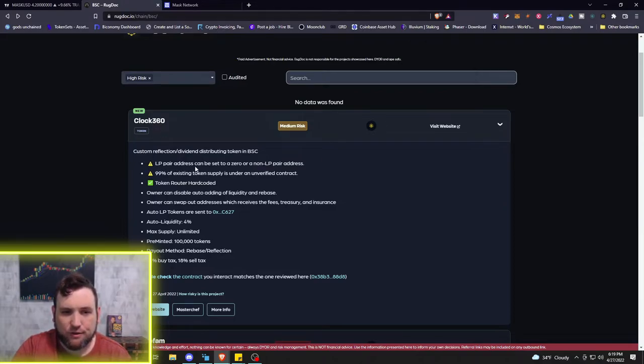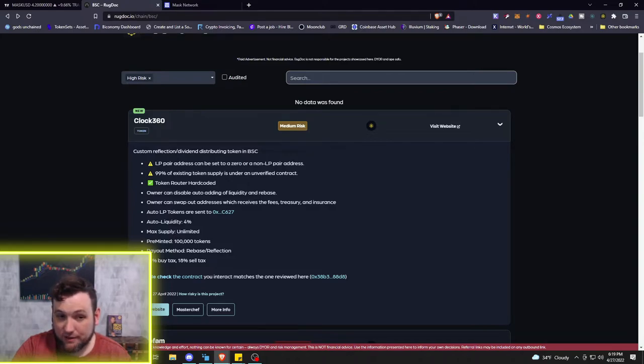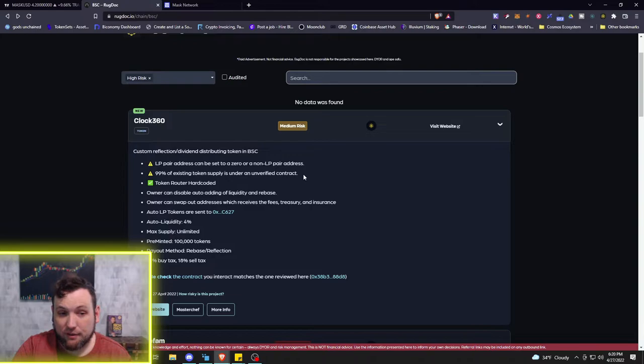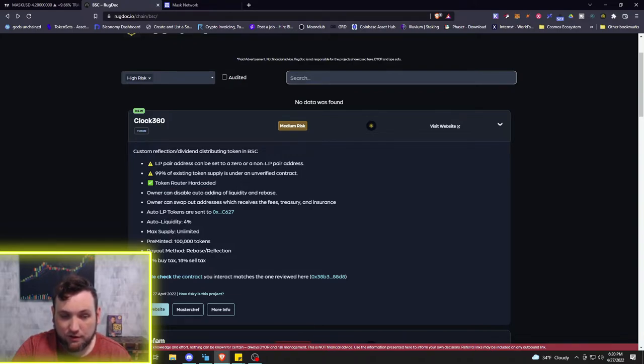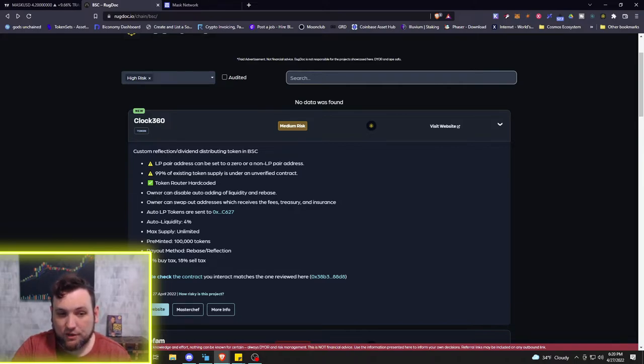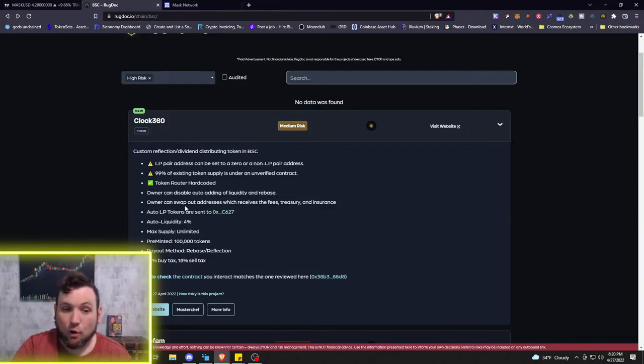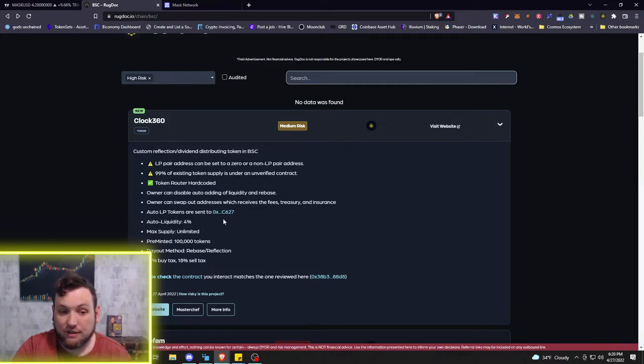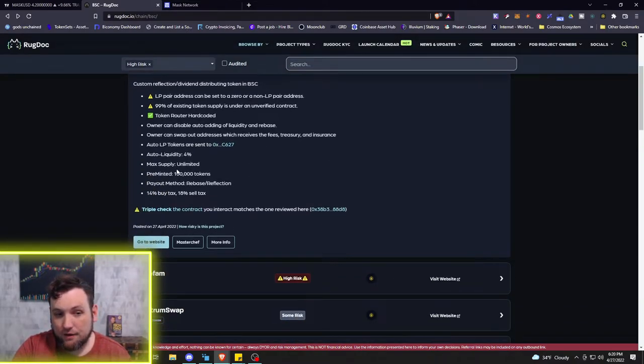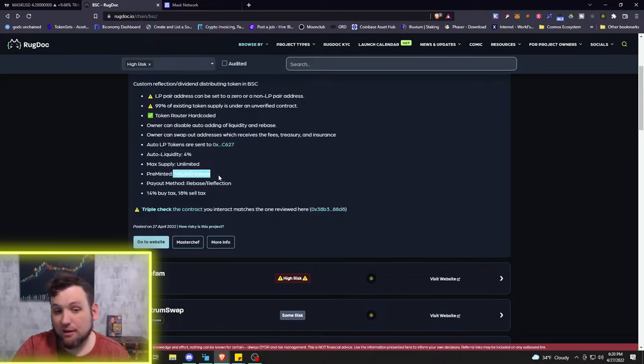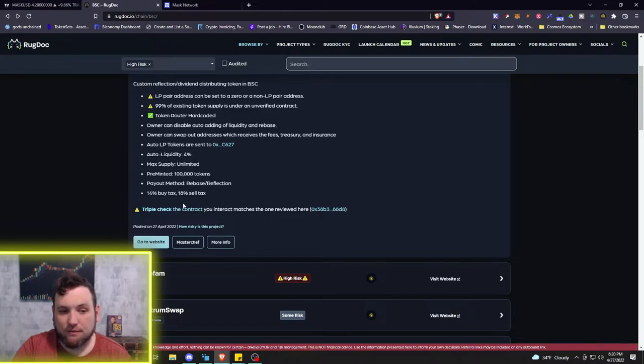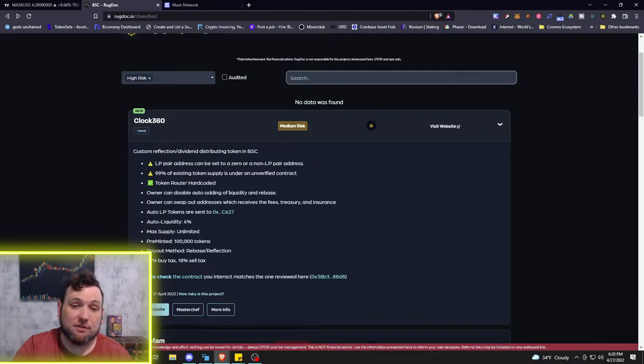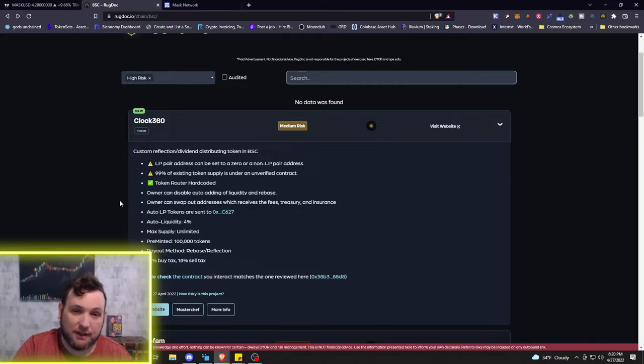We can filter by audited and take out all of the non-audited tokens to start with. Let's check a medium risk one. You can see this one is a lot more in depth. There's warnings: 90% of existing token supply is under an unverified contract, so that is very risky. Token router is hard coded, that's a check. Owner can disable auto-adding of liquidity and rebase, owner can swap out addresses which receives the fees. There's only 100,000 tokens, 14% buy tax, 18% sell tax. That's why this is a medium risk - there are some pros and some cons.